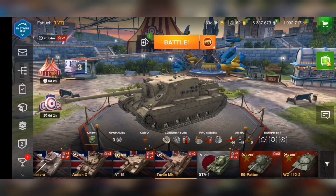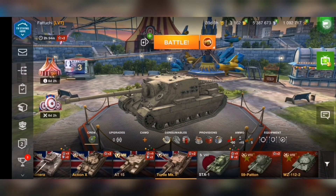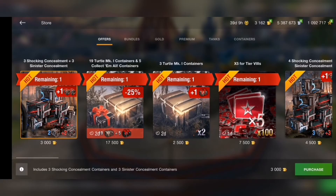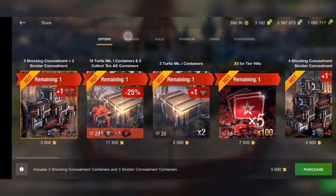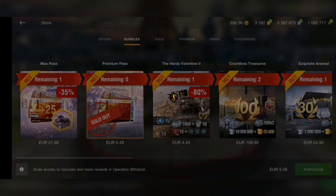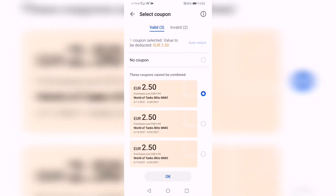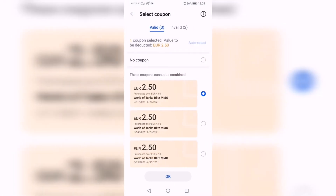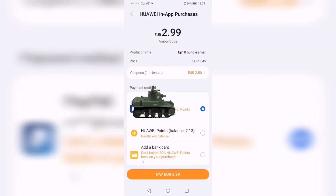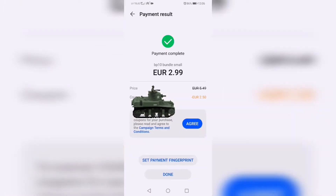Now everything will be super simple. Just open the game, go to the shop in the game, and buy the item you want to buy. Then you can choose which coupon you want to use and choose your payment method. I will go with PayPal. I have now bought an item with a coupon.